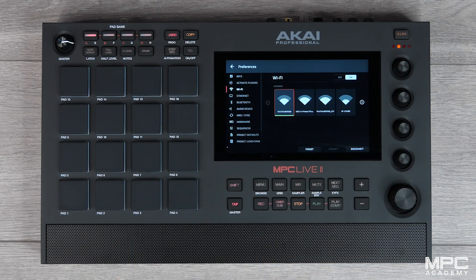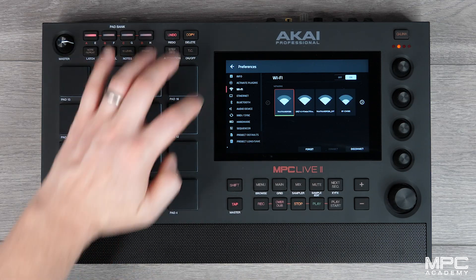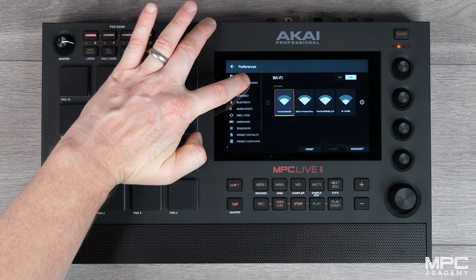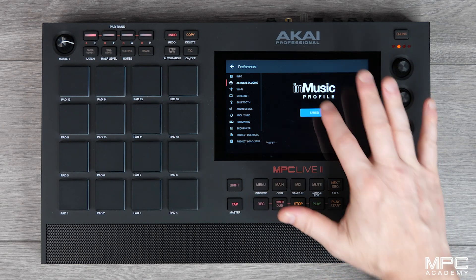Now once you're connected, we'll need to go to the activate plugins tab, and here you'll need to log in to your InMusic profile. If you don't have a profile, you'll be prompted to create a brand new account.